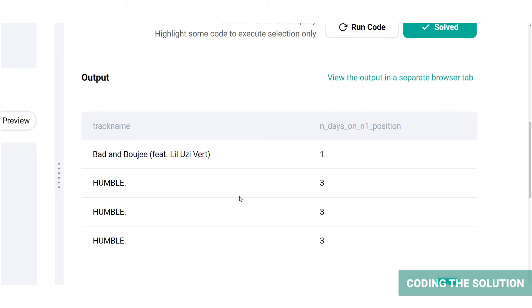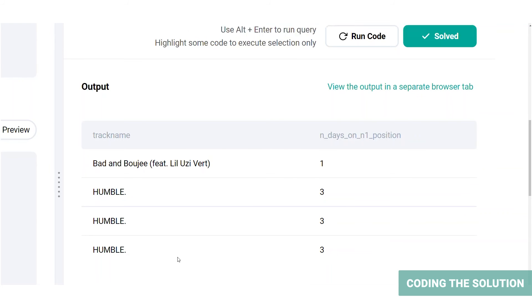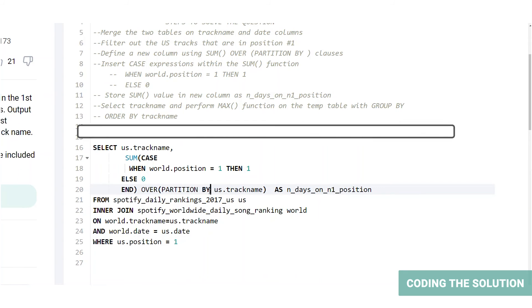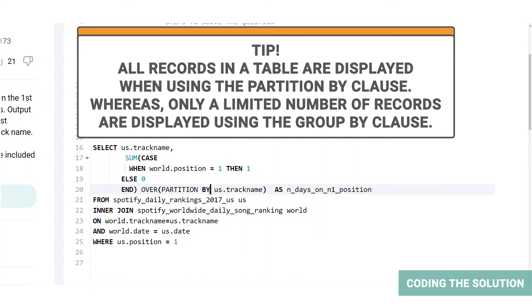You can see that there are multiple entries for the track humble. This is because we use the over partition by clause. Over partition by clause returns all the records in the table, instead of grouping them as one record, which you would get from a group by clause.